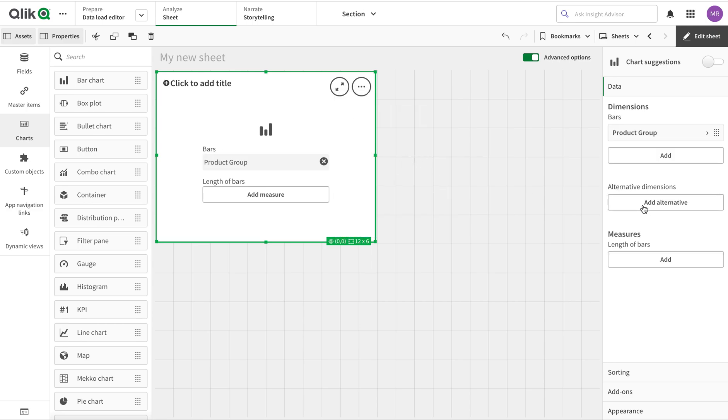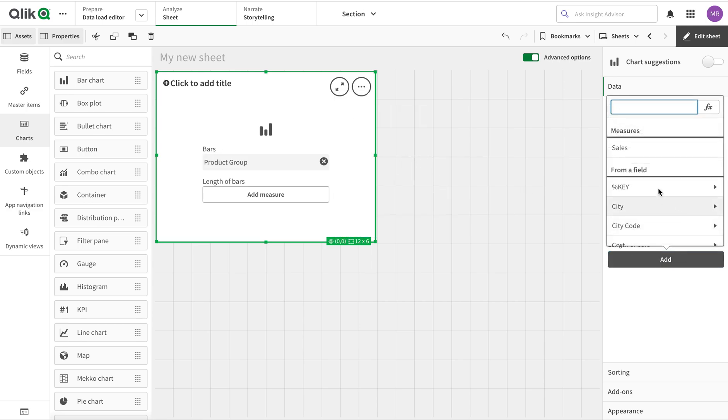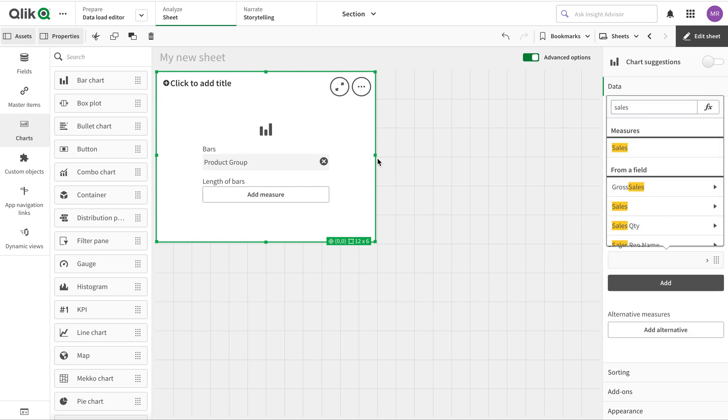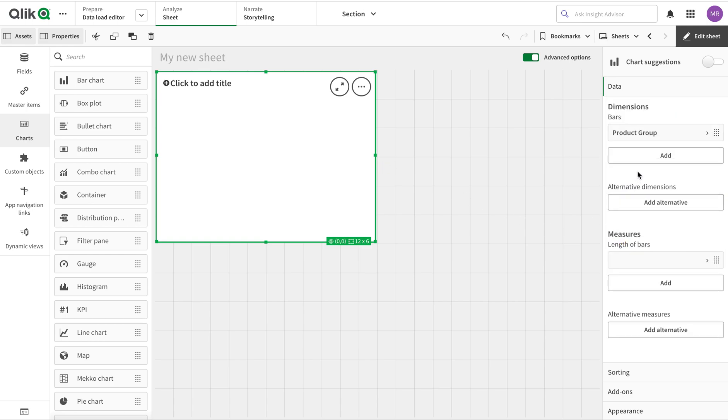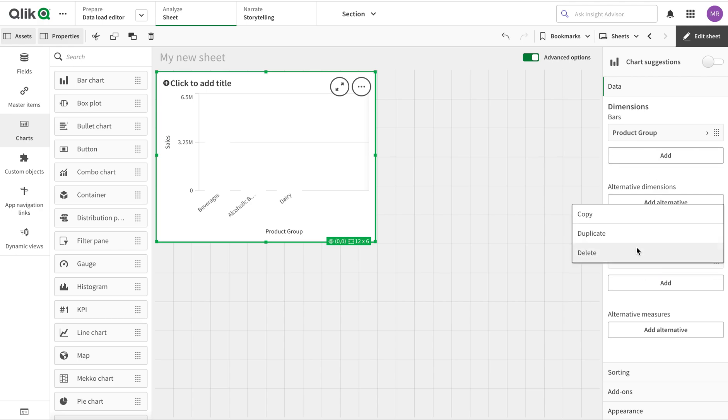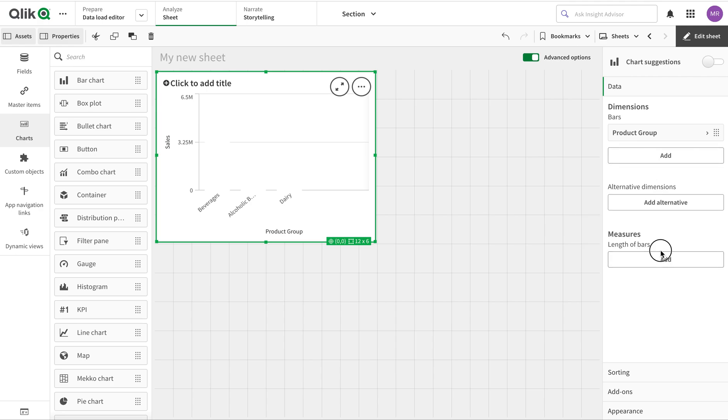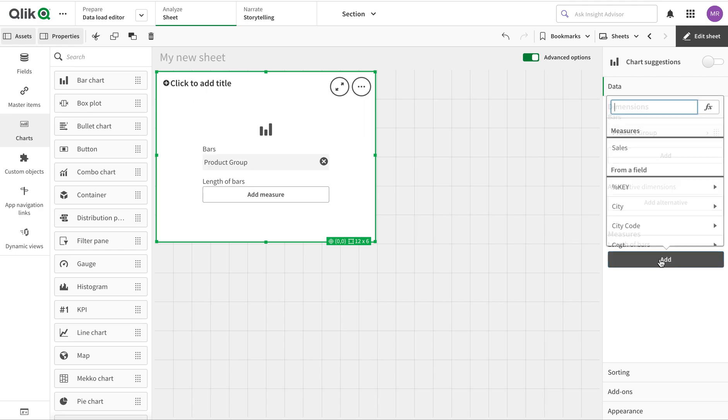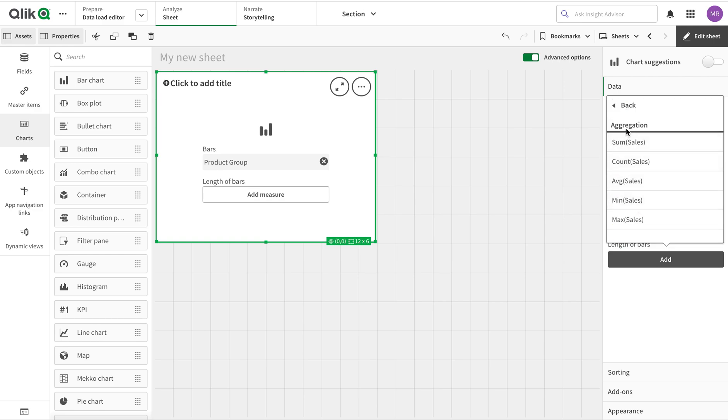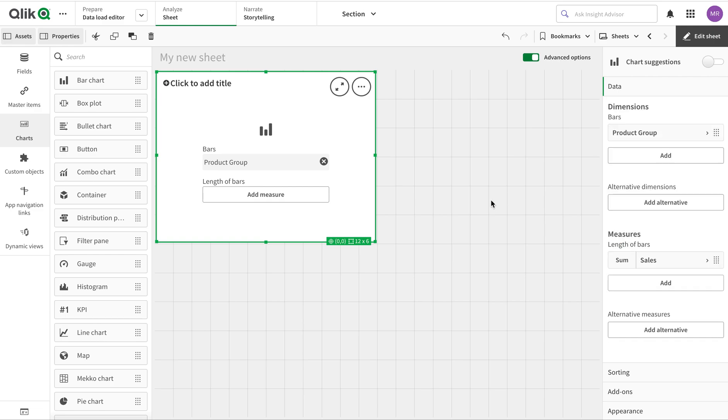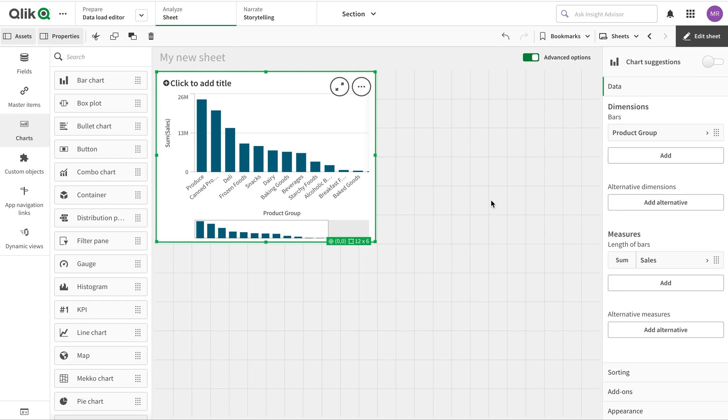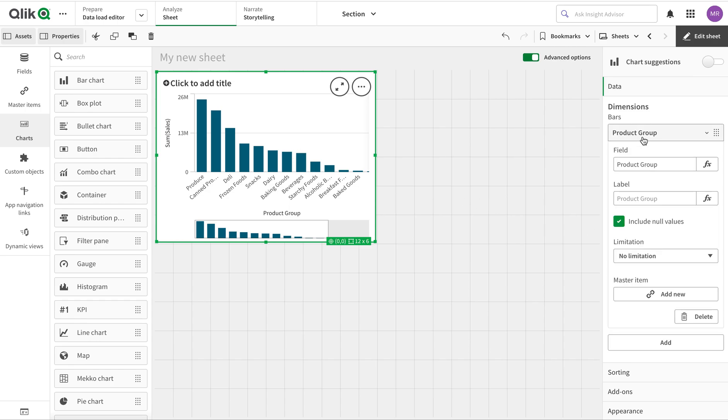Then I'm going to add my measure called sales. Here we go. Sorry, I need to create some obstacles here. Okay, so we have this one in here.